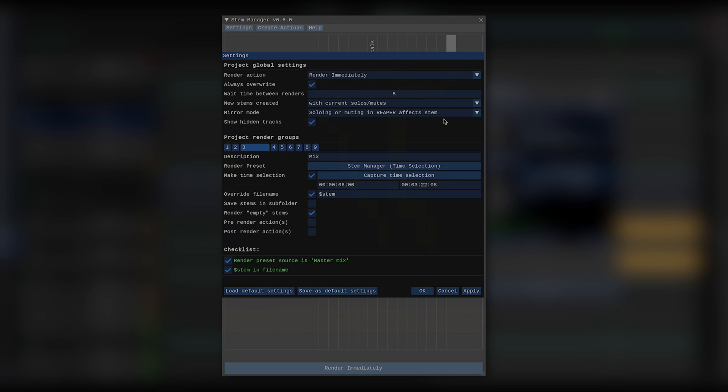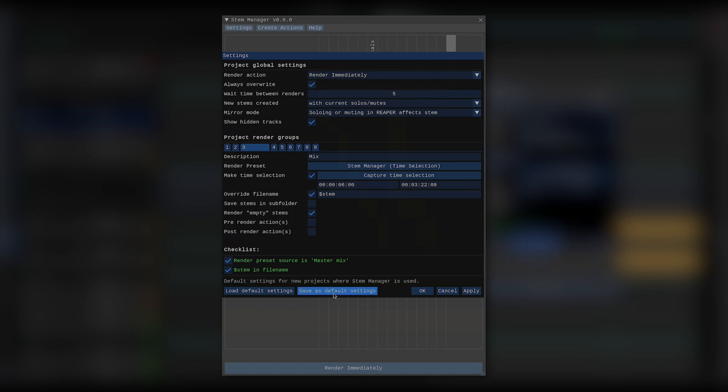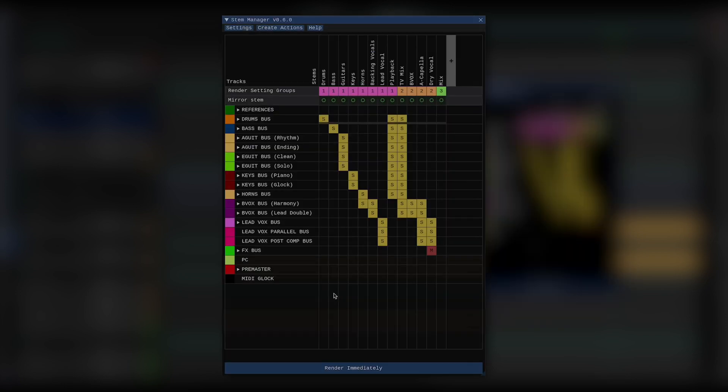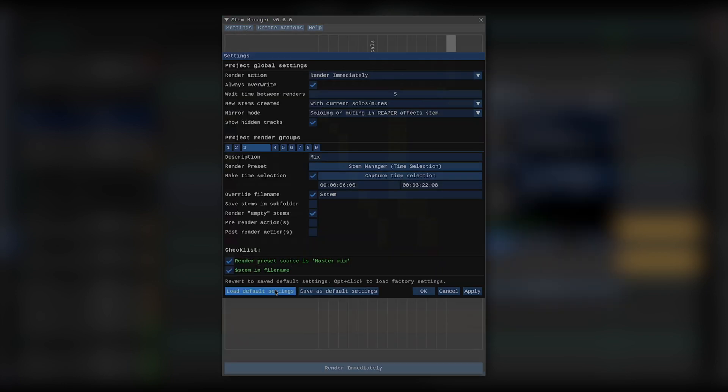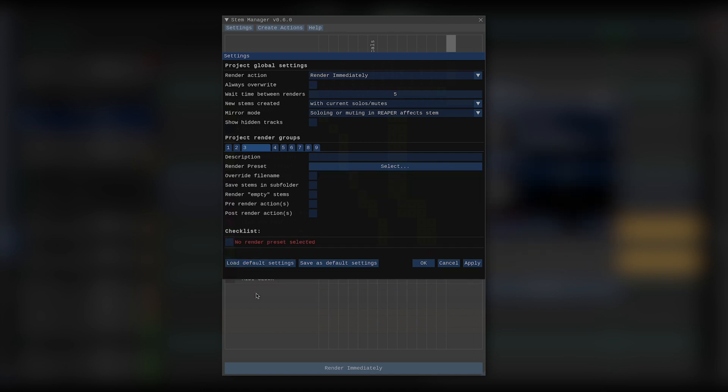Other than that, we've covered all the rest of the settings. The last thing to note here is that all of these settings, both global and the render group settings, are saved with your Reaper project. You can make them the default settings for every project where you use Stem Manager by clicking save as default settings. This will only affect new projects moving forward, so you don't need to worry about overriding anything you have going on in other projects. I'm going to go ahead and save these as my default settings. I can always go back to these defaults by clicking load default settings. And if I want to reset my settings to a completely clean slate, I can alt or option click load default settings and they will be zeroed out to factory settings.